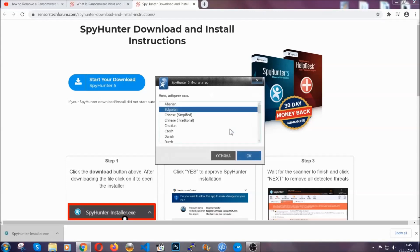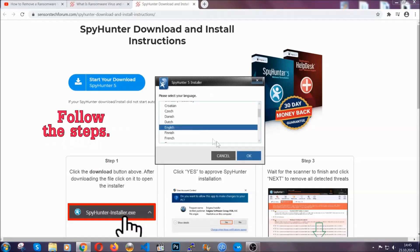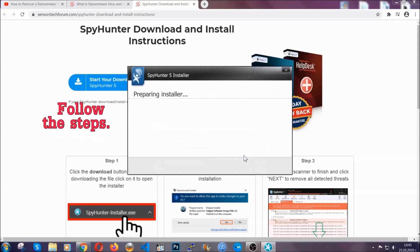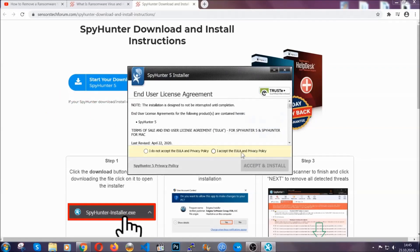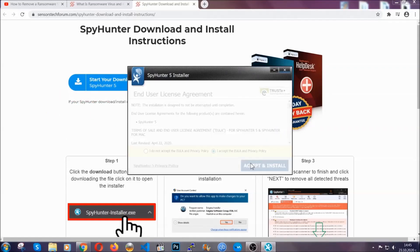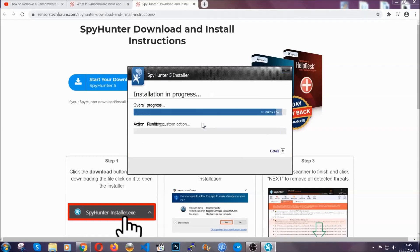It's gonna take you through a language choice and a couple of simple steps that you're gonna have to follow. Simply agree with the terms, accept and install, and installation should take one or two minutes depending on your computer.